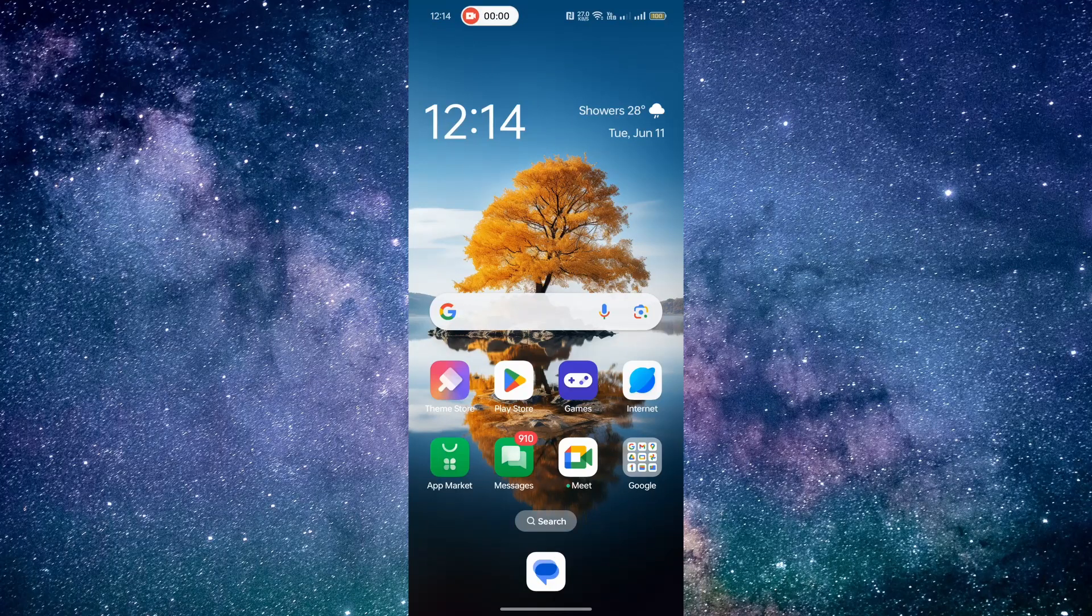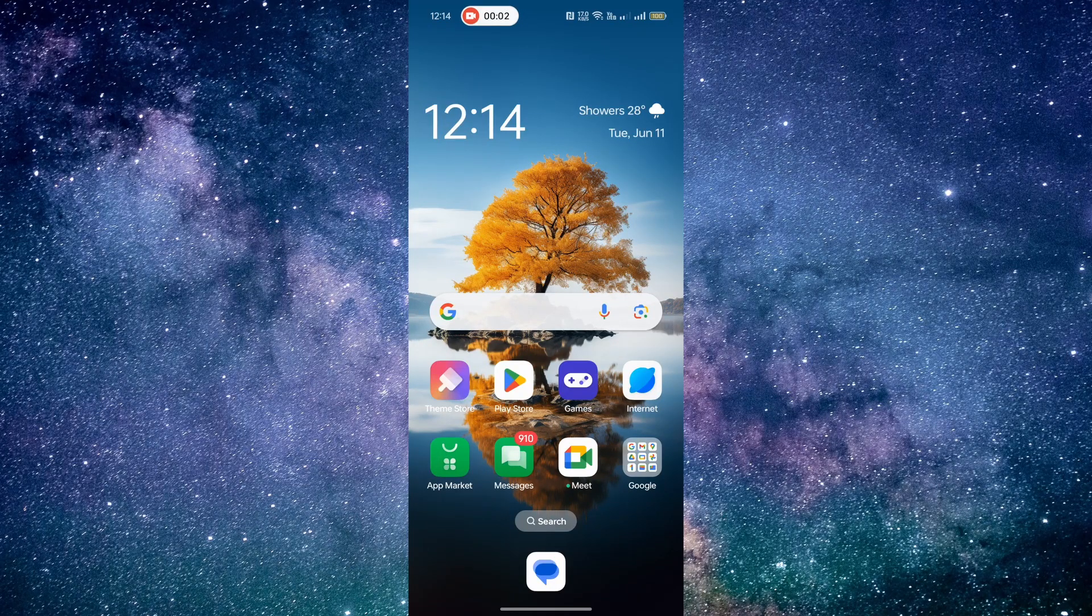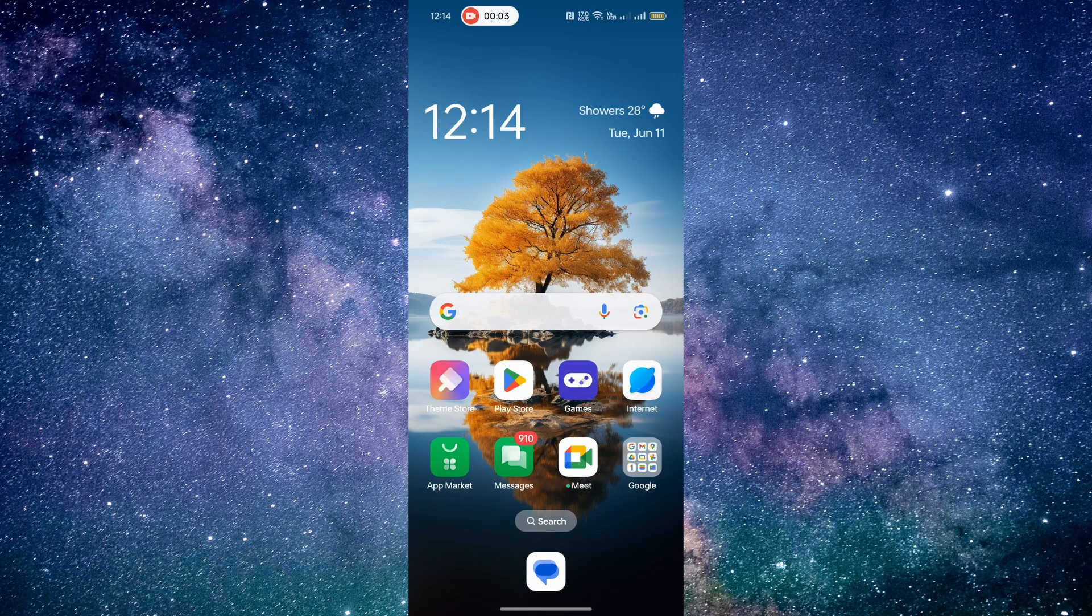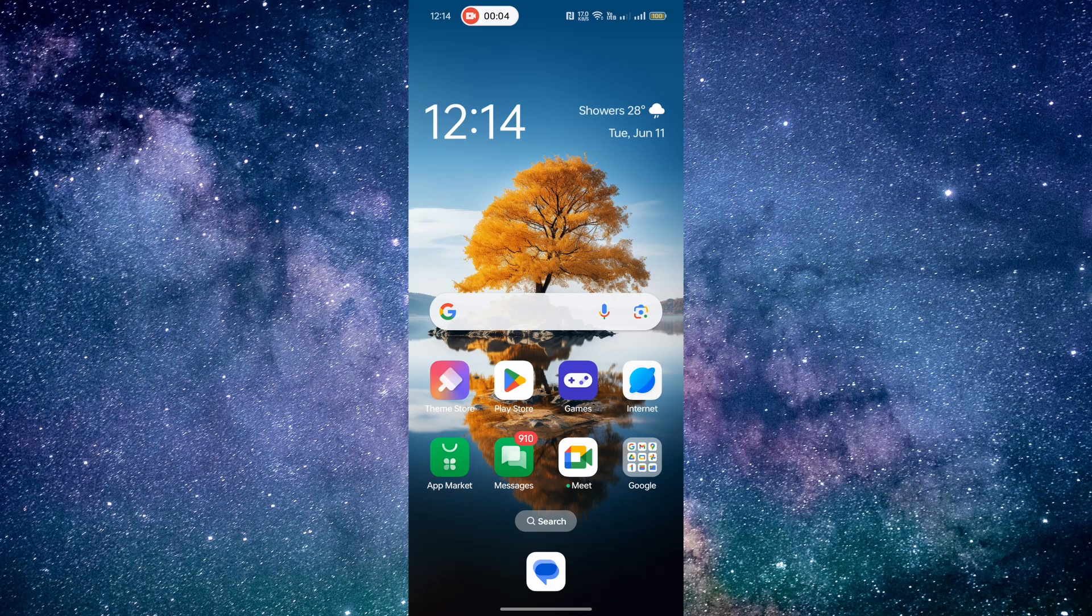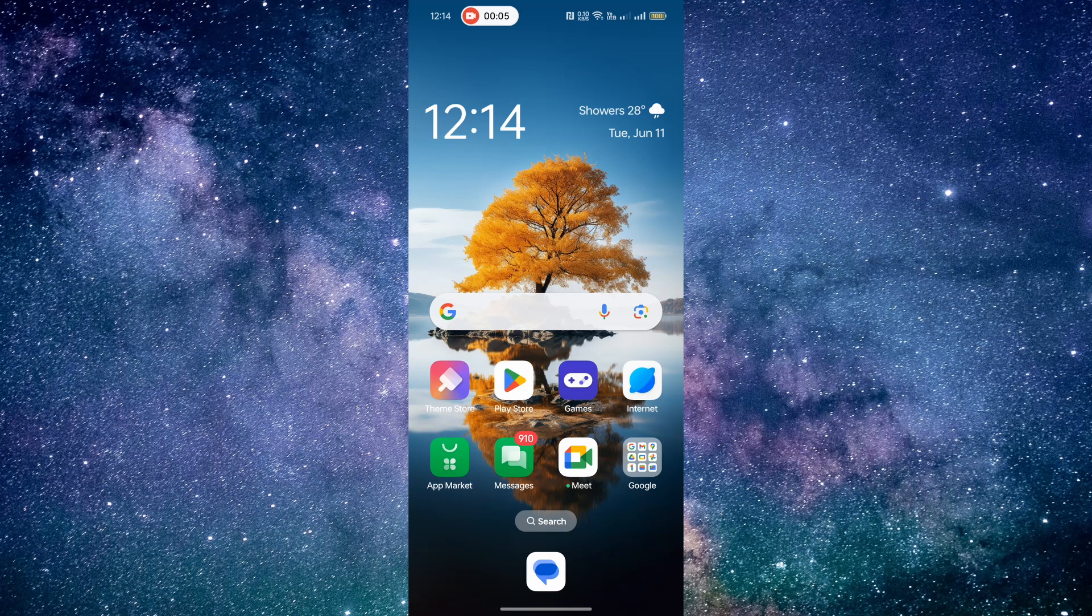Hey there, welcome back to our channel. Today, we're going to show you how to change the app theme of the Discord app.